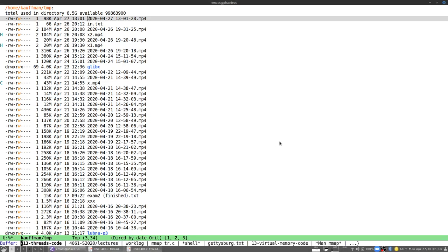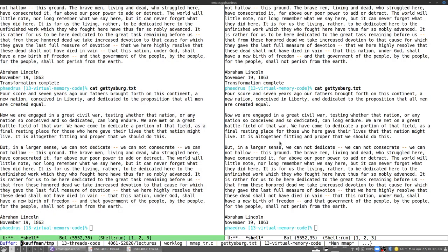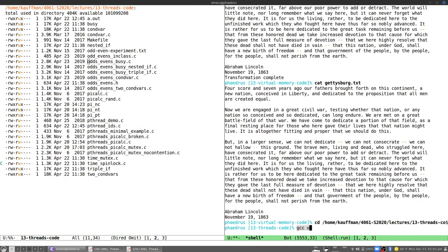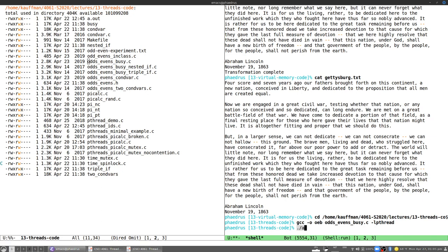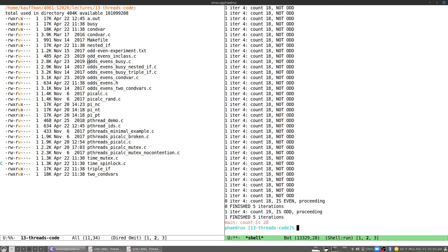Let's demonstrate in the shell. I'll compile this odds-evens busy version — it's called busy for a reason we'll see in a second — linking the pthreads library. Running it, after a considerable amount of output, we do get to a count of 20.